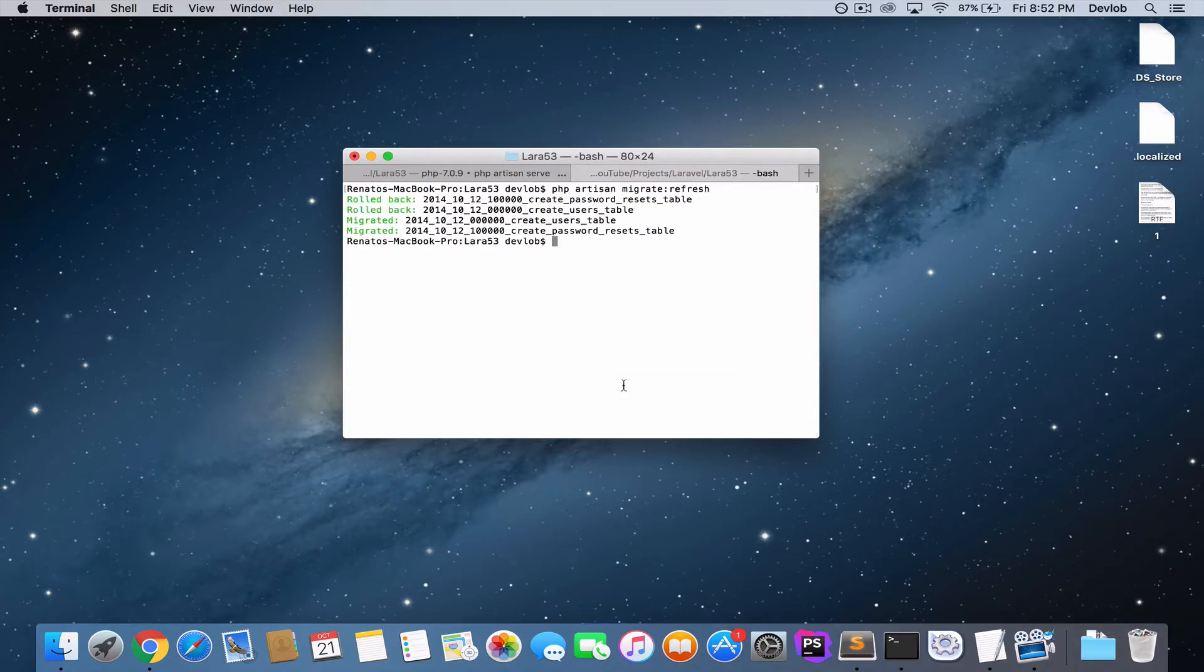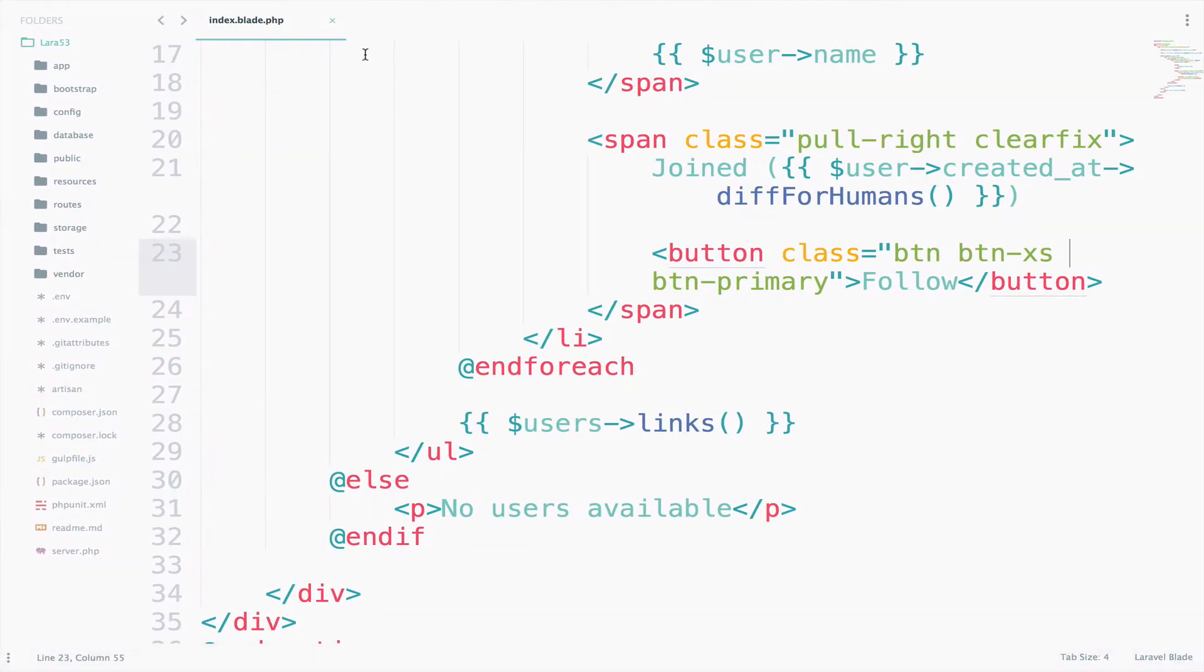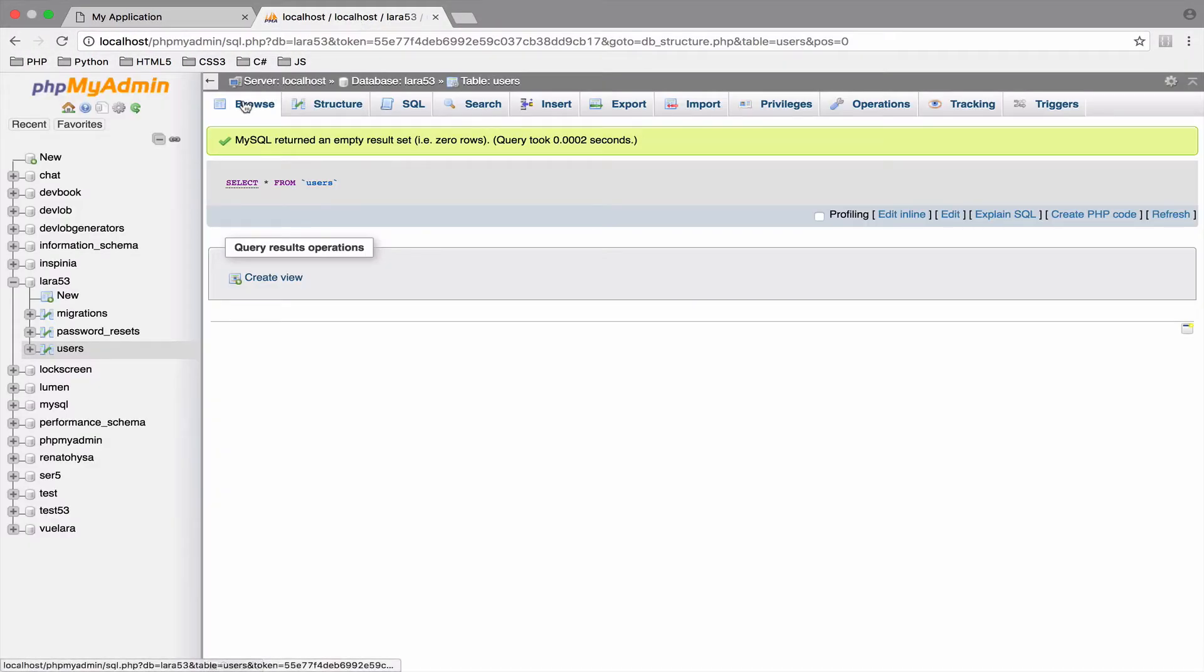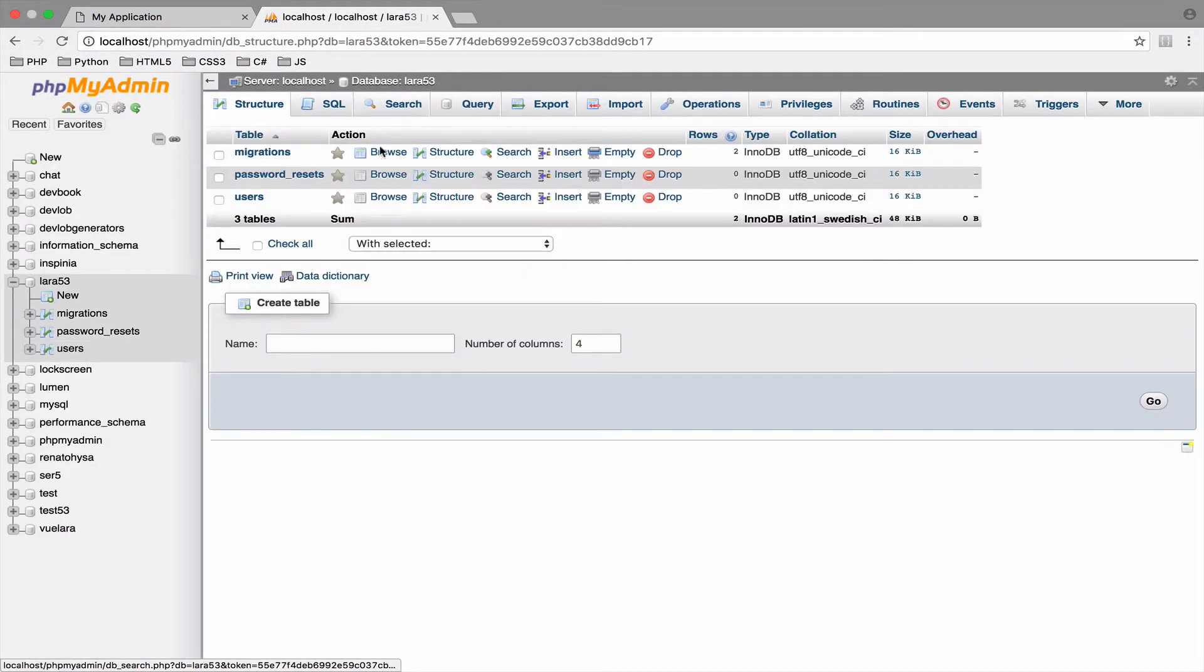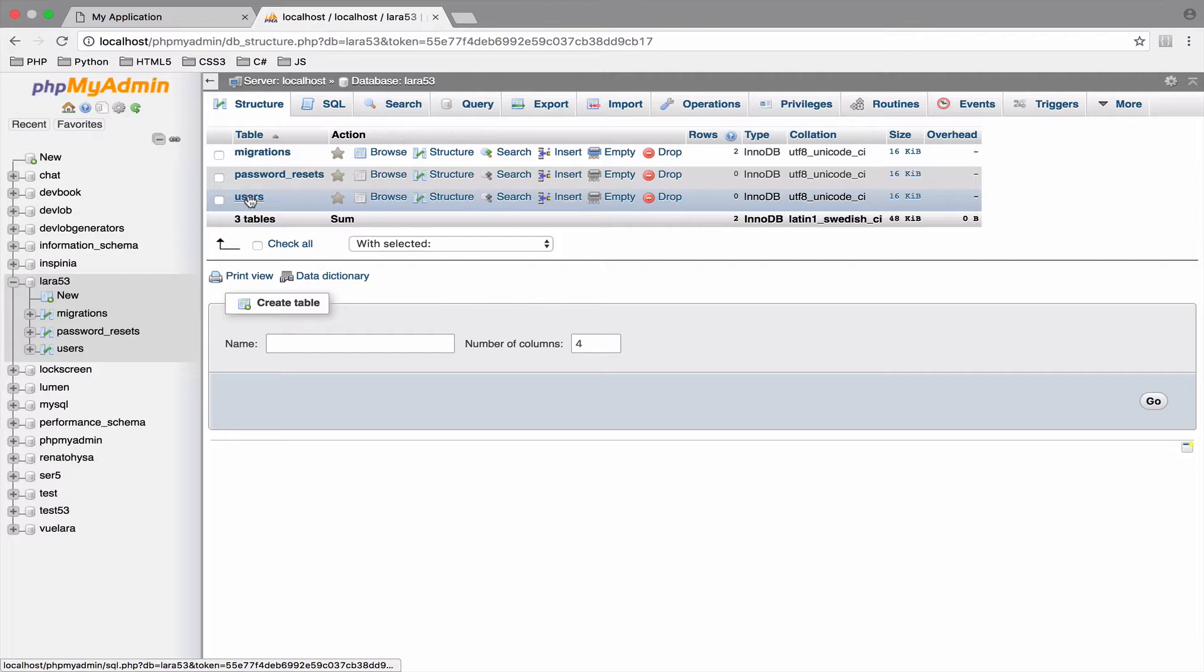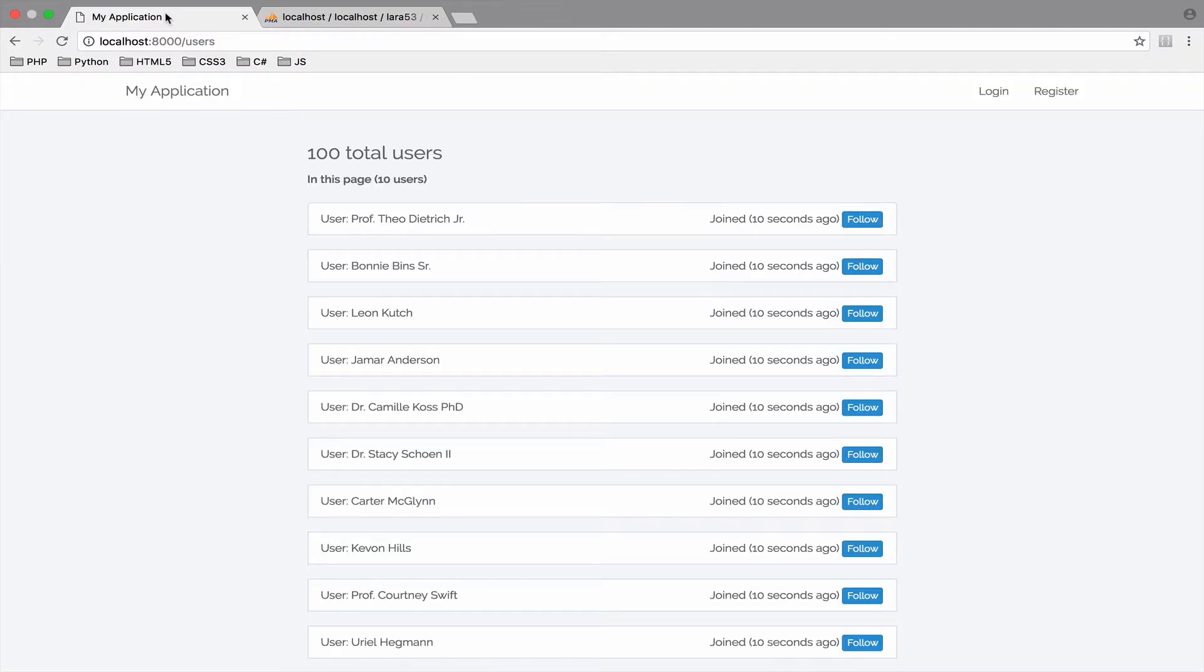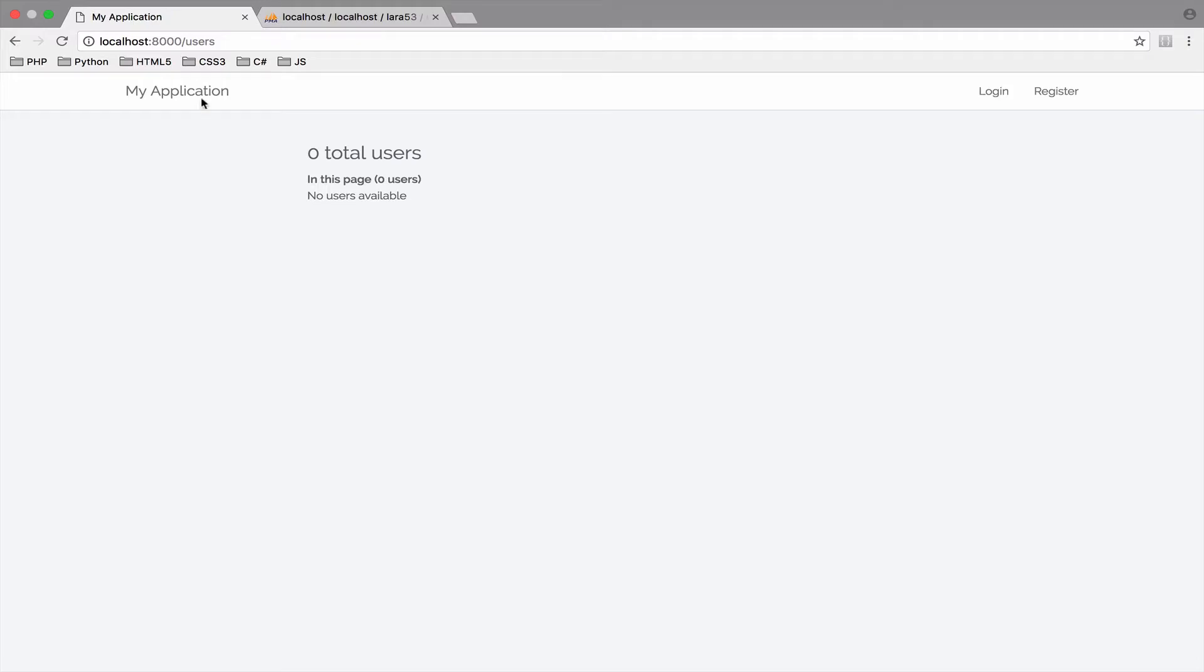Good. So now, let's make sure we have zero users. So if I go to my database and I go to users table, we have zero users. If we go to the other tab now and we refresh, we see no users available. So, our code worked.